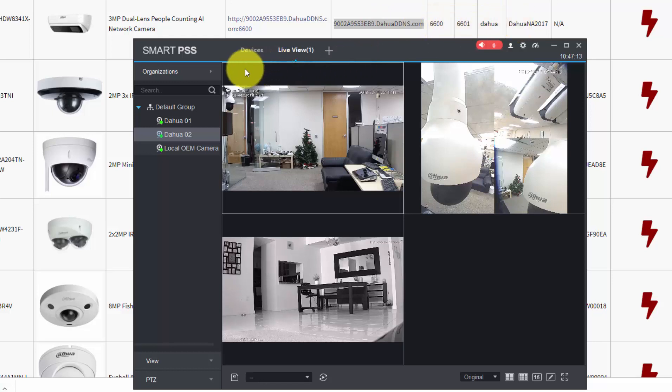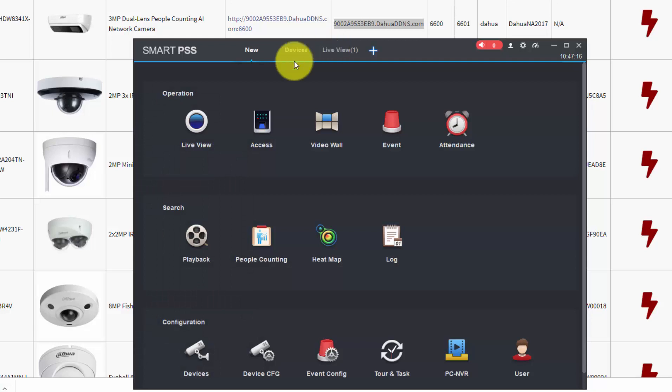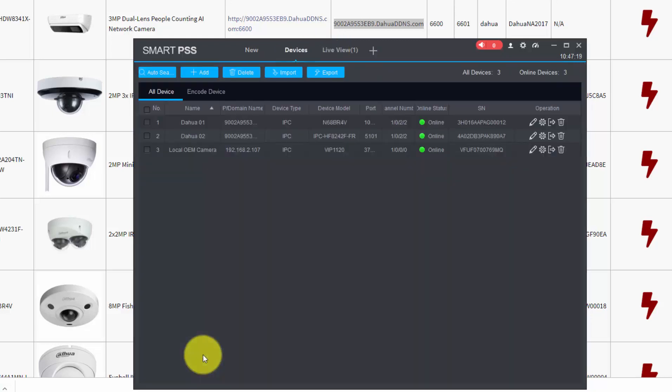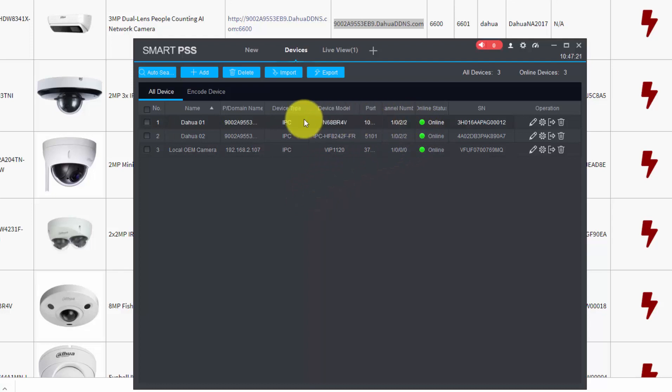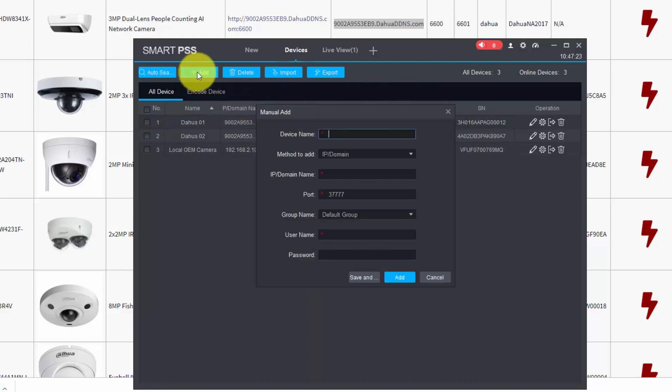To do that, you just need to click this plus sign, come here to Device, then you can include a new device. You just hit the plus sign here, and then you give the camera a name. Let's say Dahua People Counting.